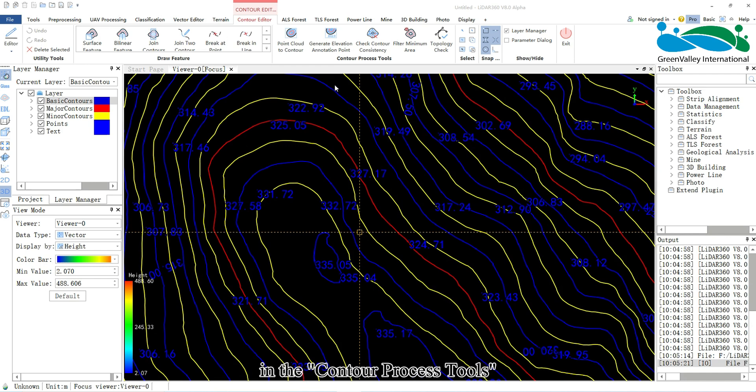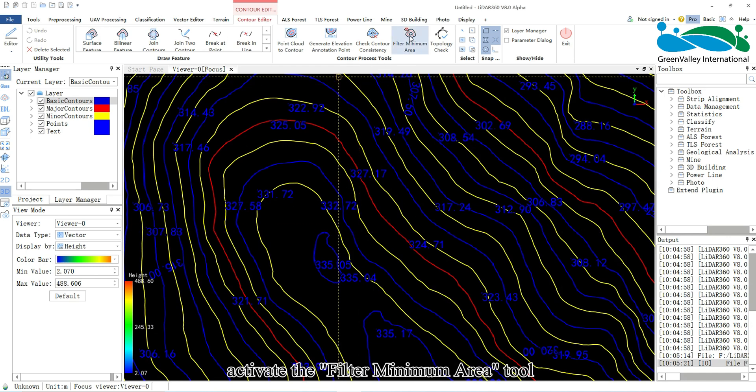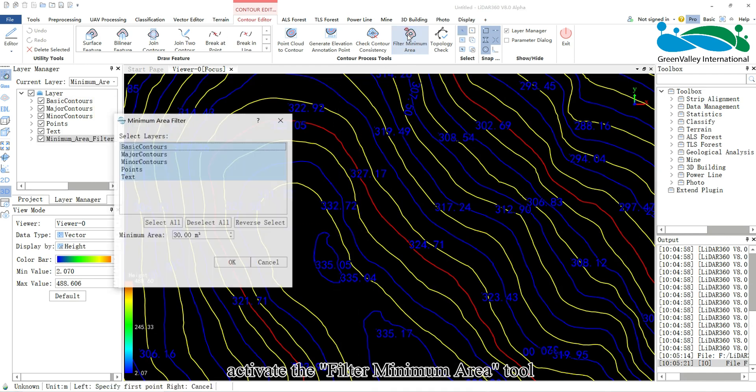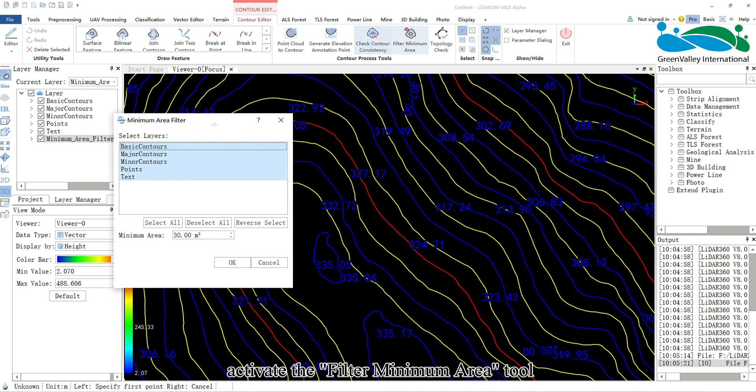Next, in the Contour Process Tools, activate the Filter Minimum Area tool.